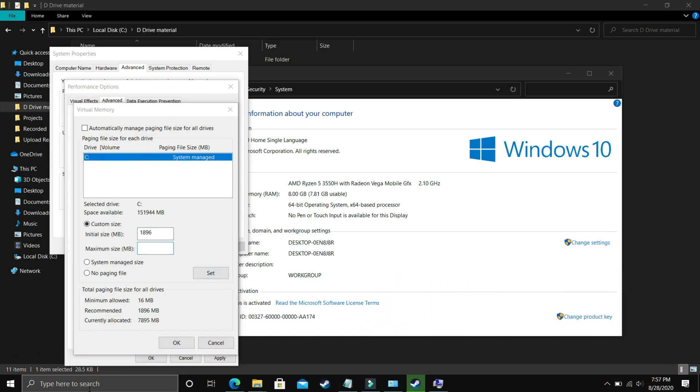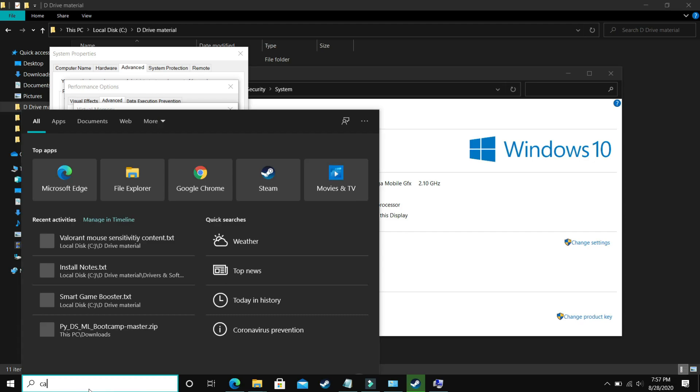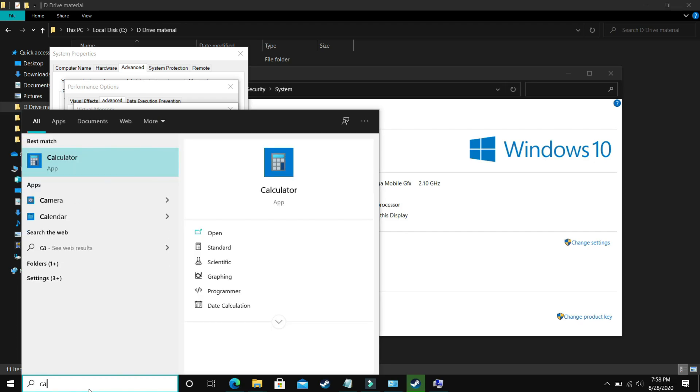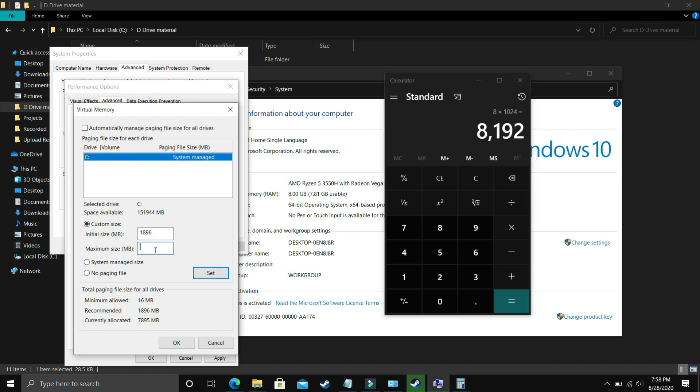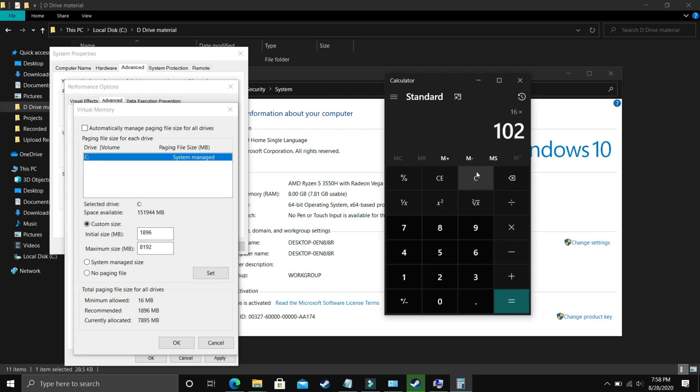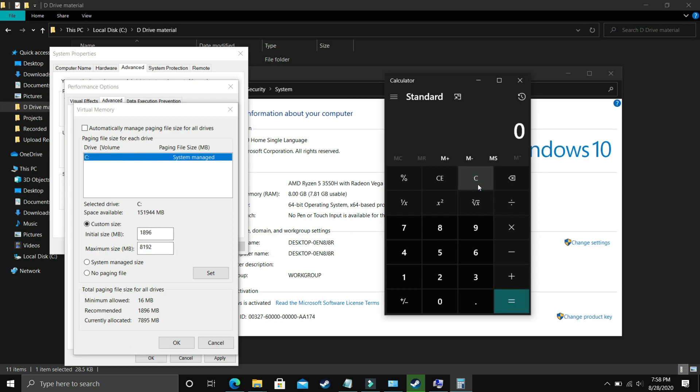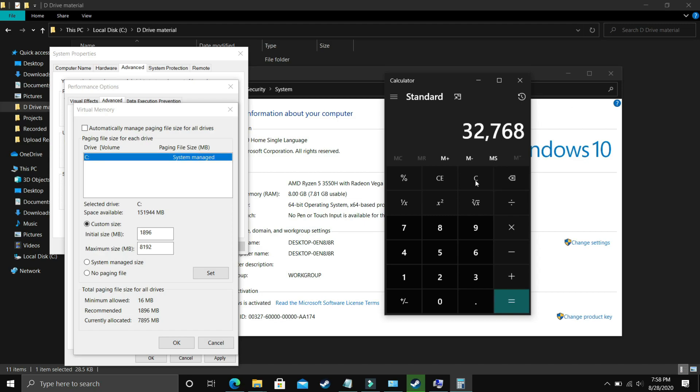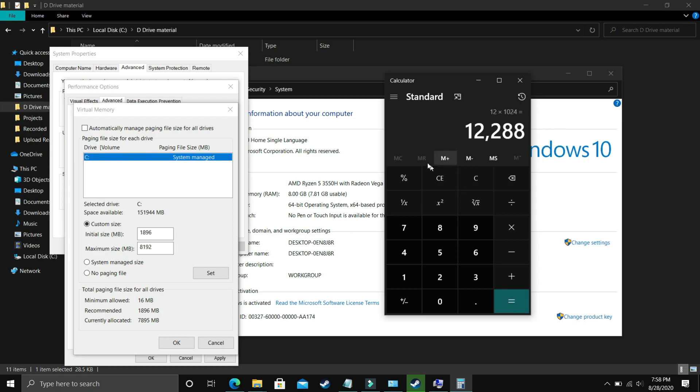In initial size, enter the recommended size. Recommended for me is 1896 MB. Initial size should equal the recommended size. Maximum size should equal your RAM in MB. If you have 8 gigs of RAM, multiply 8 by 1024, which equals 8192. For 16 GB RAM, enter 16 times 1024, which is 16384. For 32 GB RAM, it's 32768. For 12 GB RAM, it's 12288.